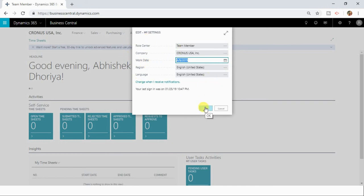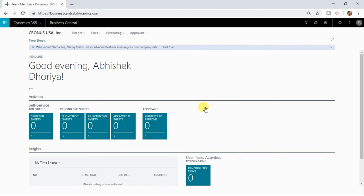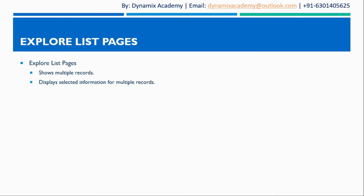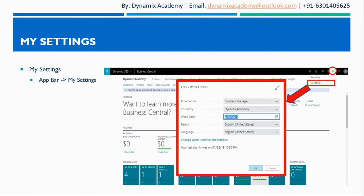So that is all about my settings in Dynamics 365 Business Central. On that note I will wind up this lecture. In next lecture we will explore more about list pages. I hope to see you all in next lecture. Till then bye bye and take care.